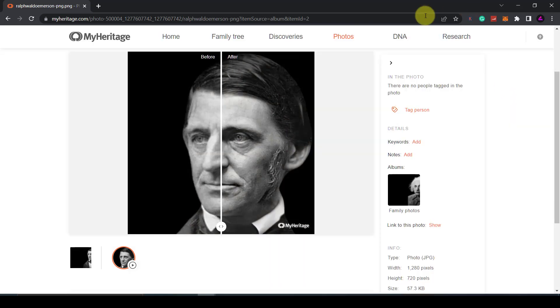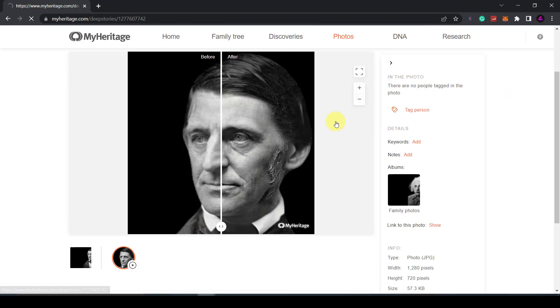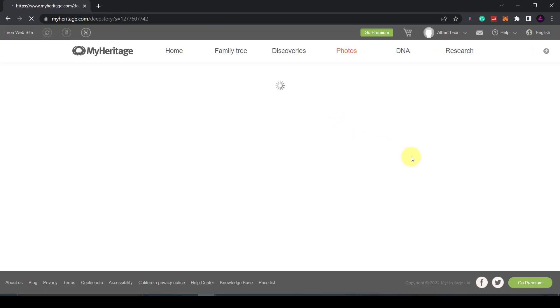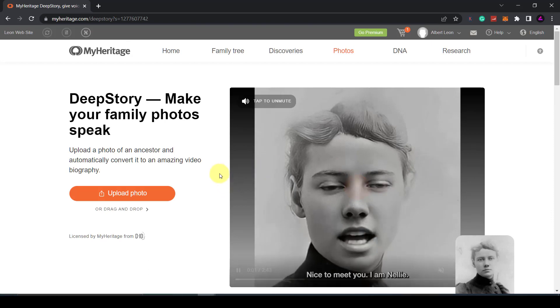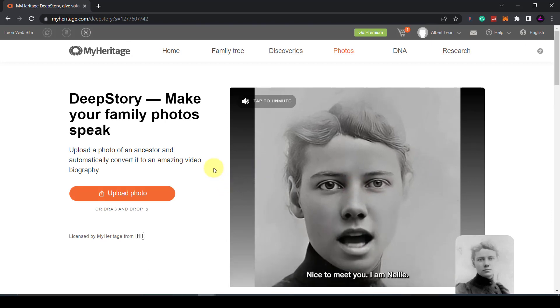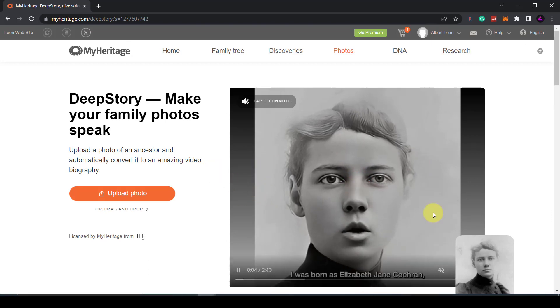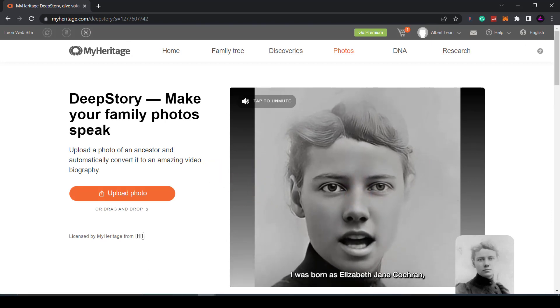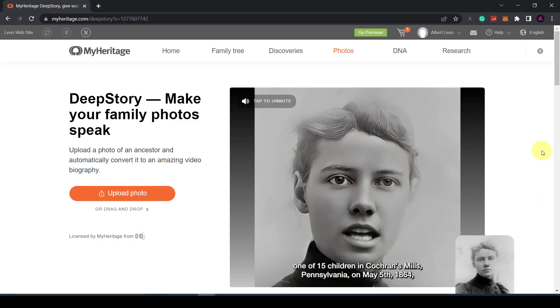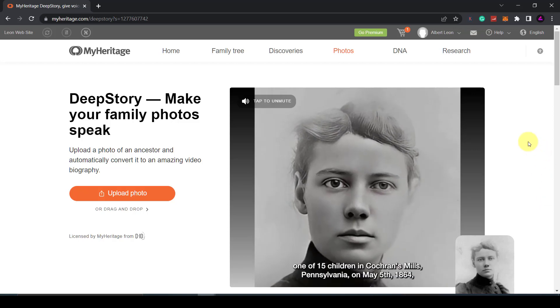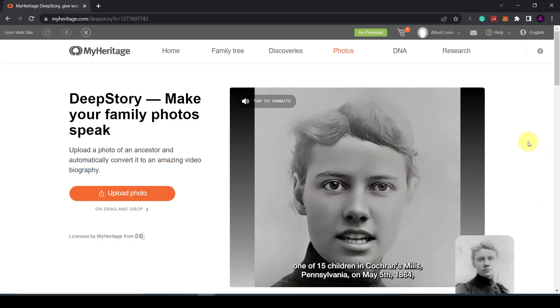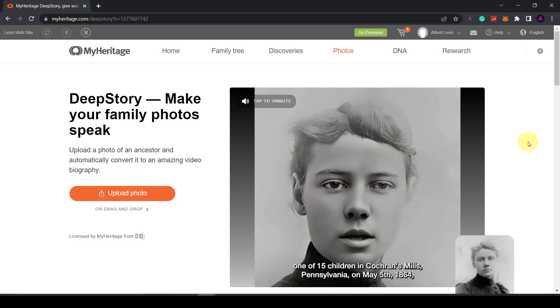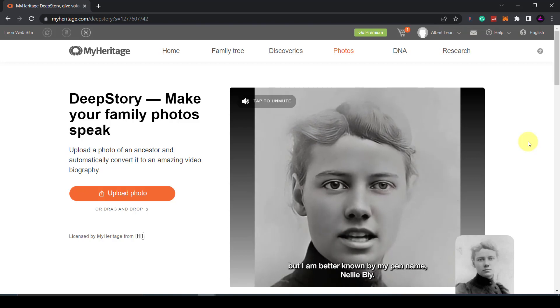However they have a new feature called Deep Story and this is where you can make your family photos speak. You just follow the same steps to upload a photo and then also write the narrative and choose a voice. It will then create the video for you in a few minutes.